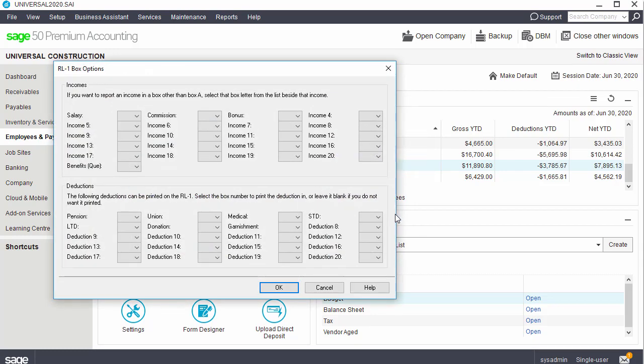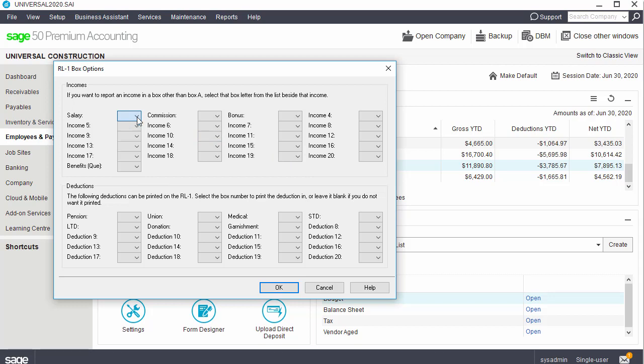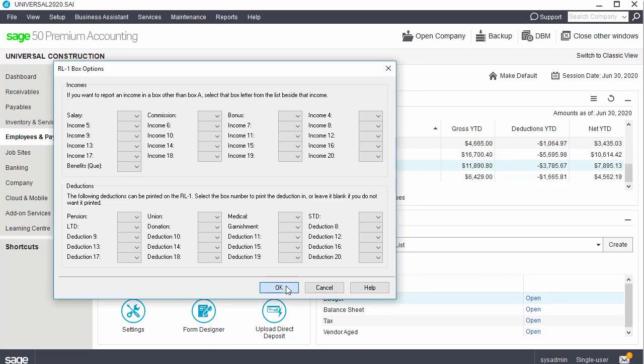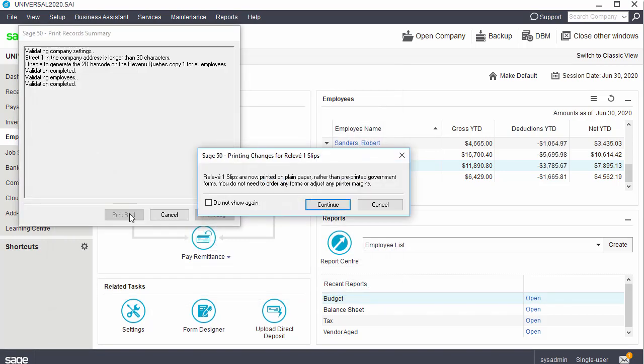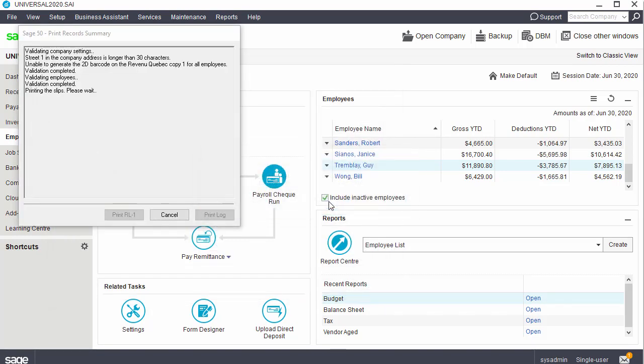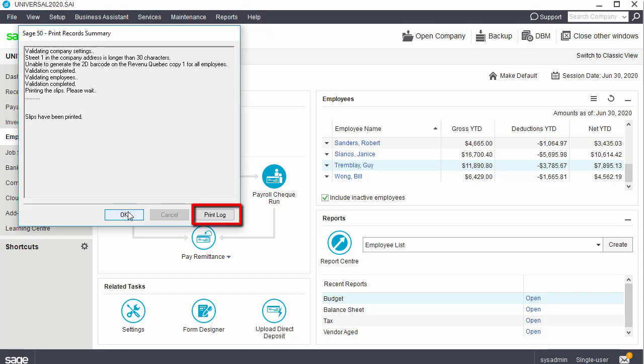In the relevant one box Options window, complete the Incomes and Deductions sections as necessary. In the Incomes section, select the code besides the income that is reported in any boxes in addition to box A. Do not select any code if the income is only reported in box A. In the Deductions section, select the code beside the deduction if you want the deduction to be reported in the relevant one slips. We won't make any changes in this window. Click Continue if you receive an informational message. Once the slips are printed, we can print a log of the relevant one slips printed. Let's go back to the home window.